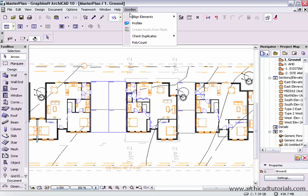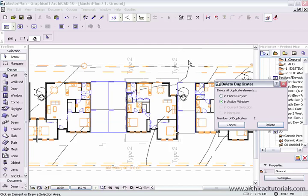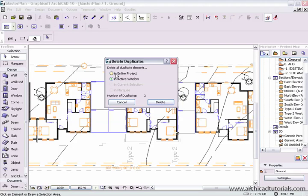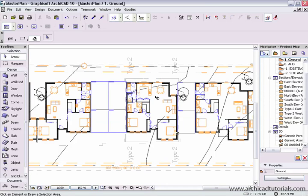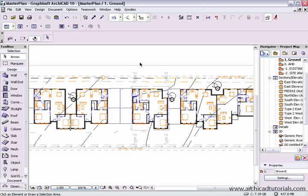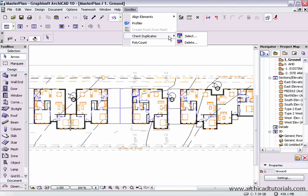Or you can go Goodies, Check Duplicates, and Delete. This will actually do it in the entire project or just the active window. If you click Entire Project and push Delete, it's a very safe way to get rid of multiple objects and make sure your model's nice and lean.